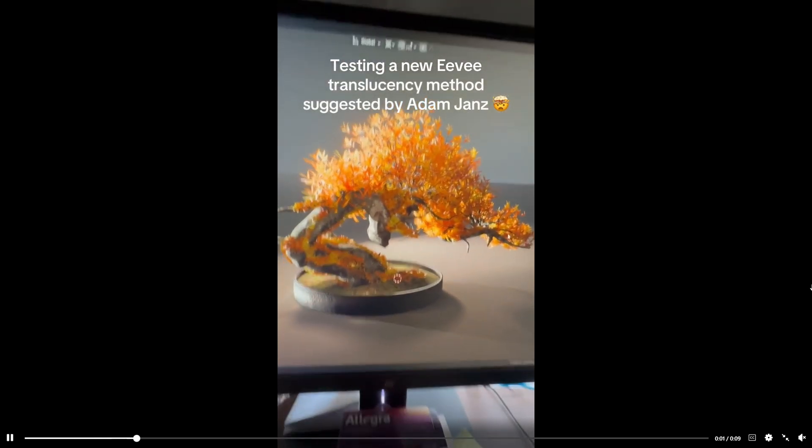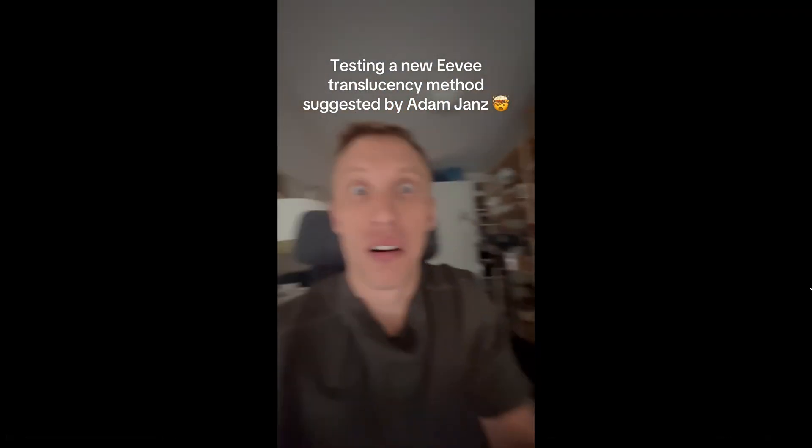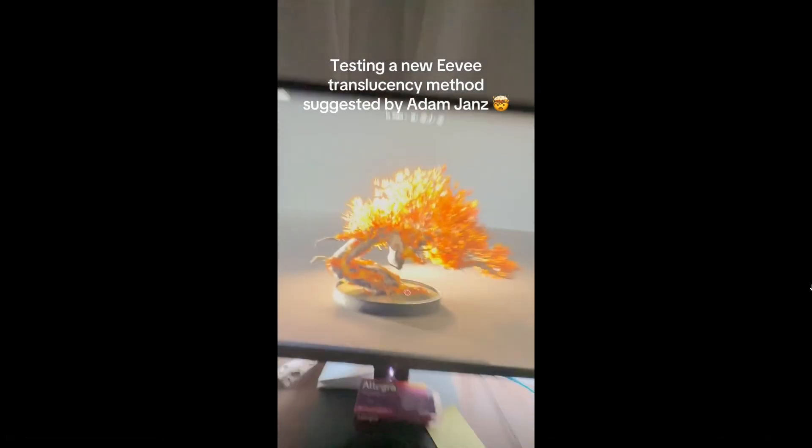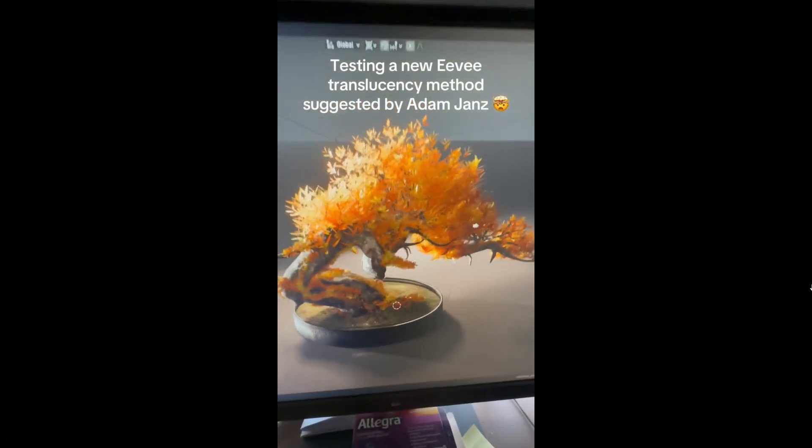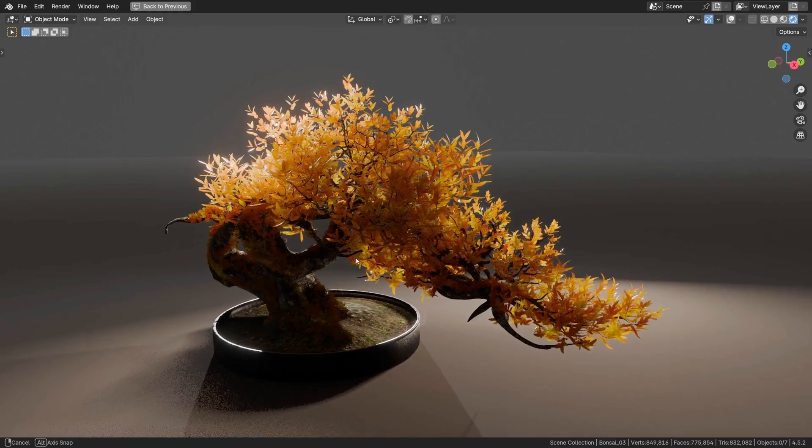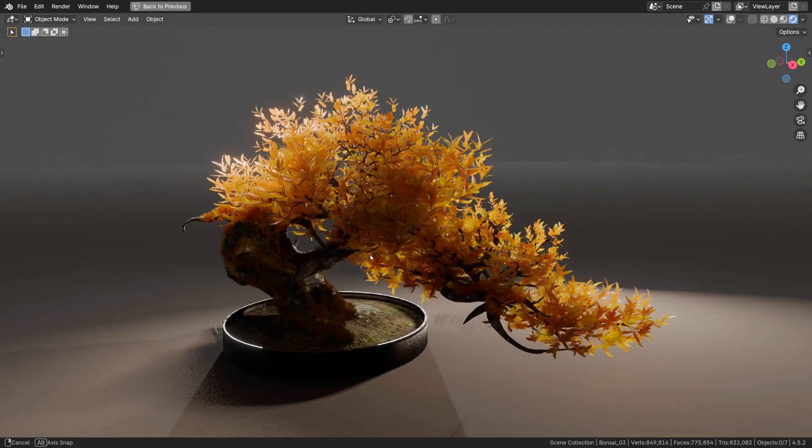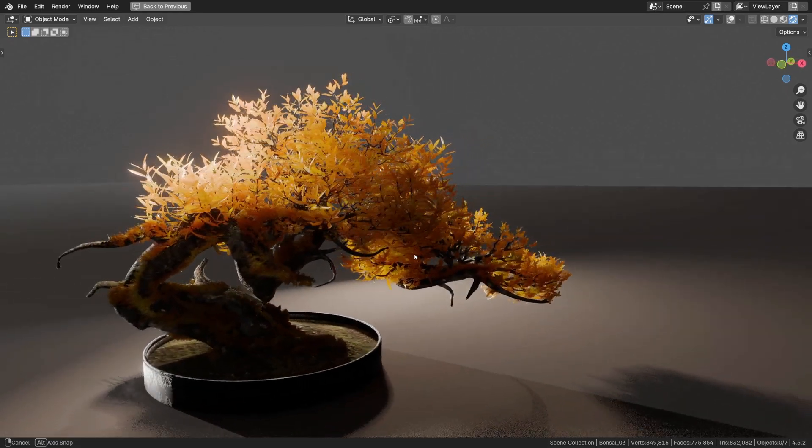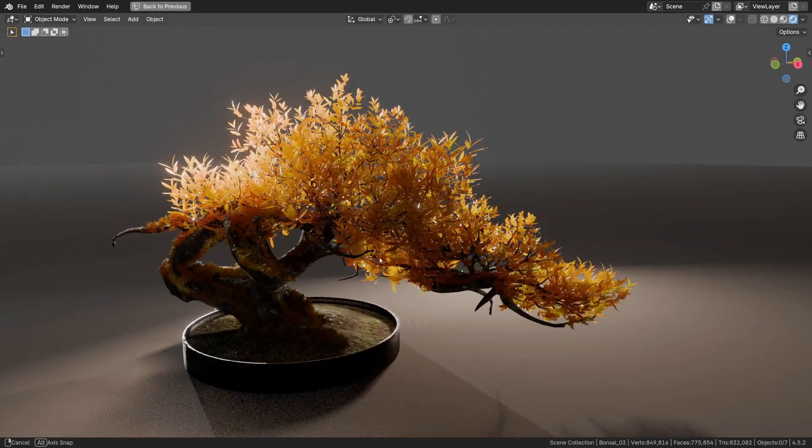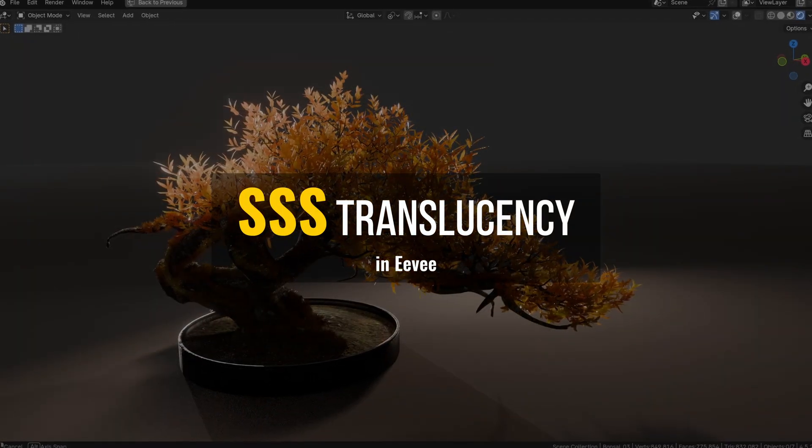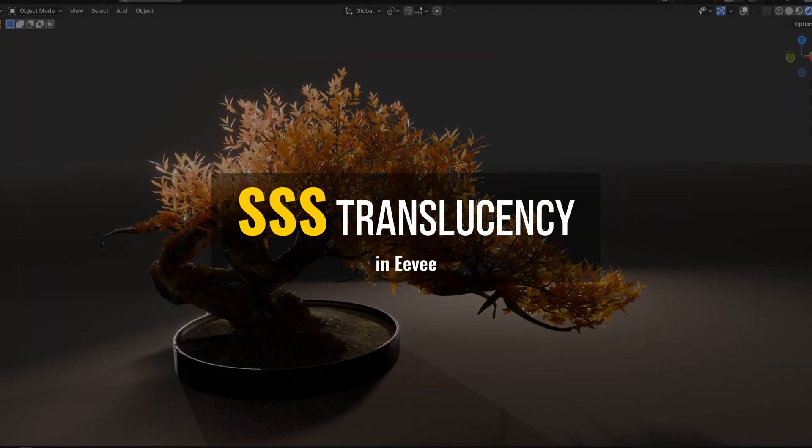Since you guys really enjoyed the new Eevee translucency method suggested by Adam Jans and Reddit blessed it with more than 1500 upvotes, I give you the subsurface scattering video.